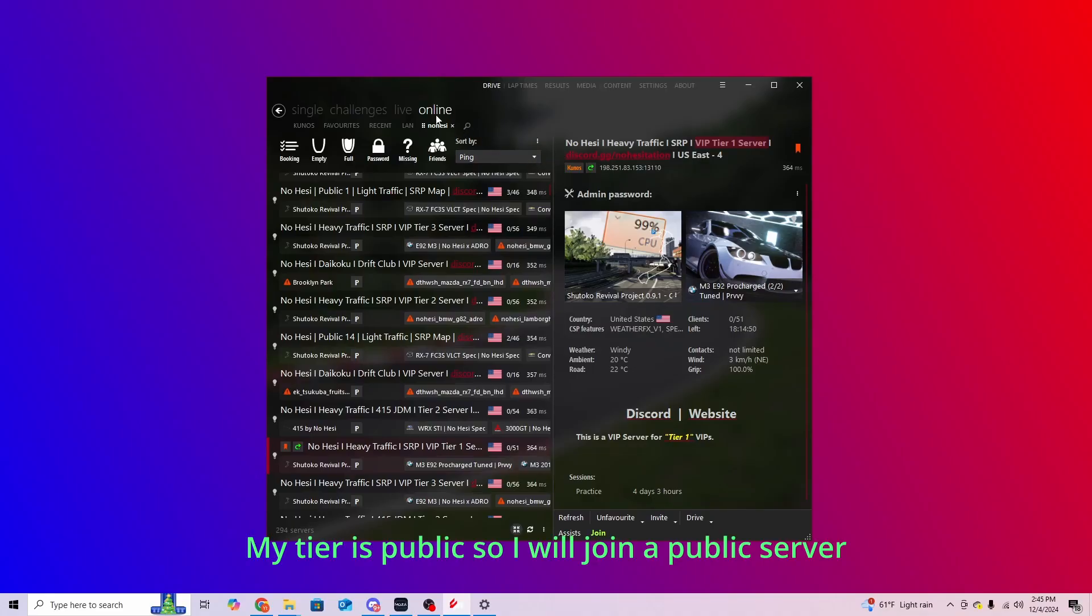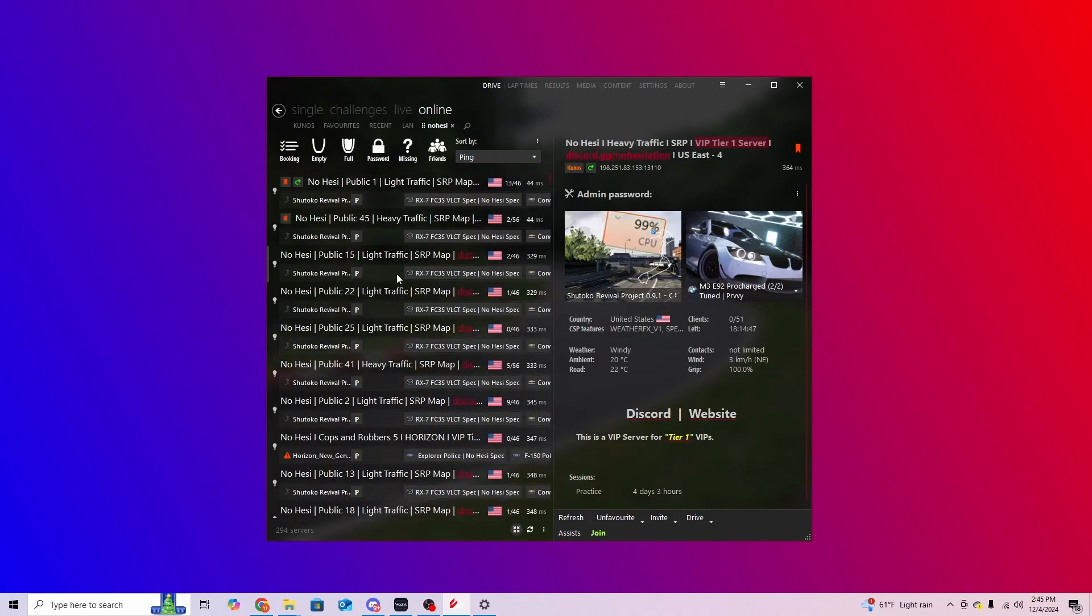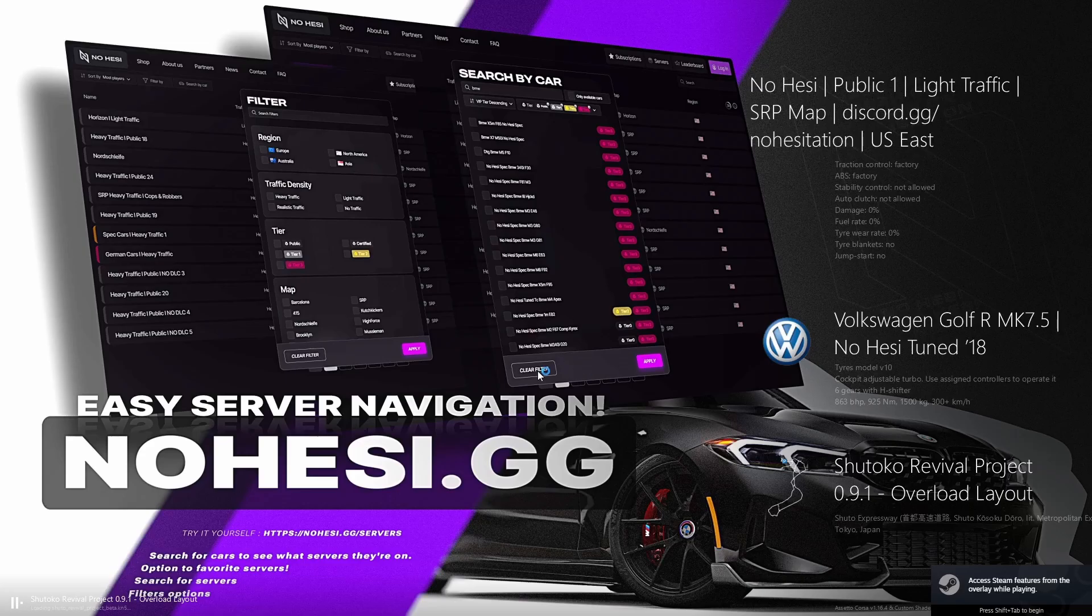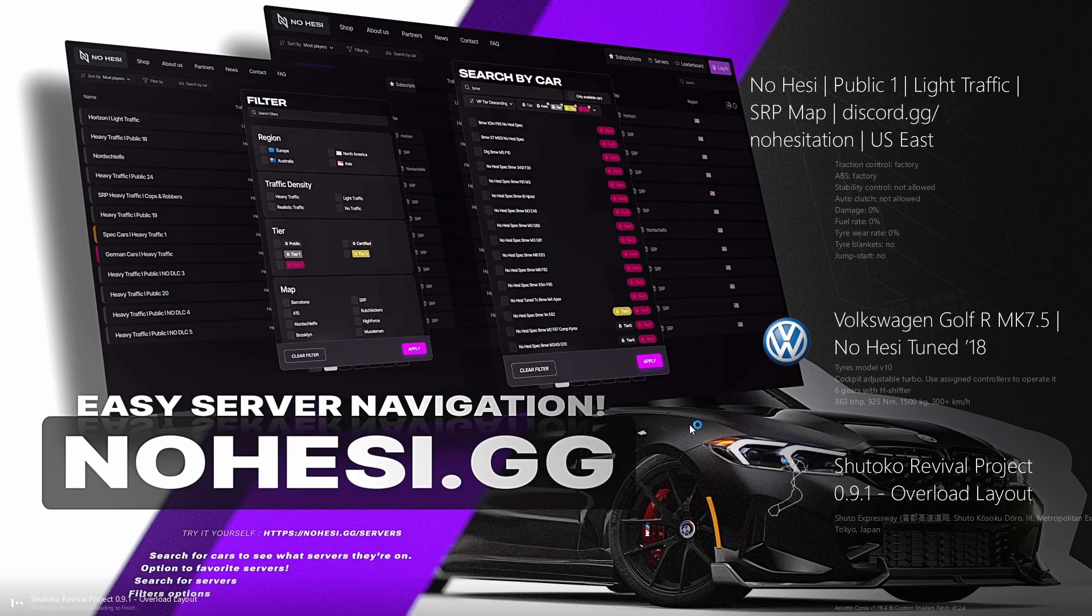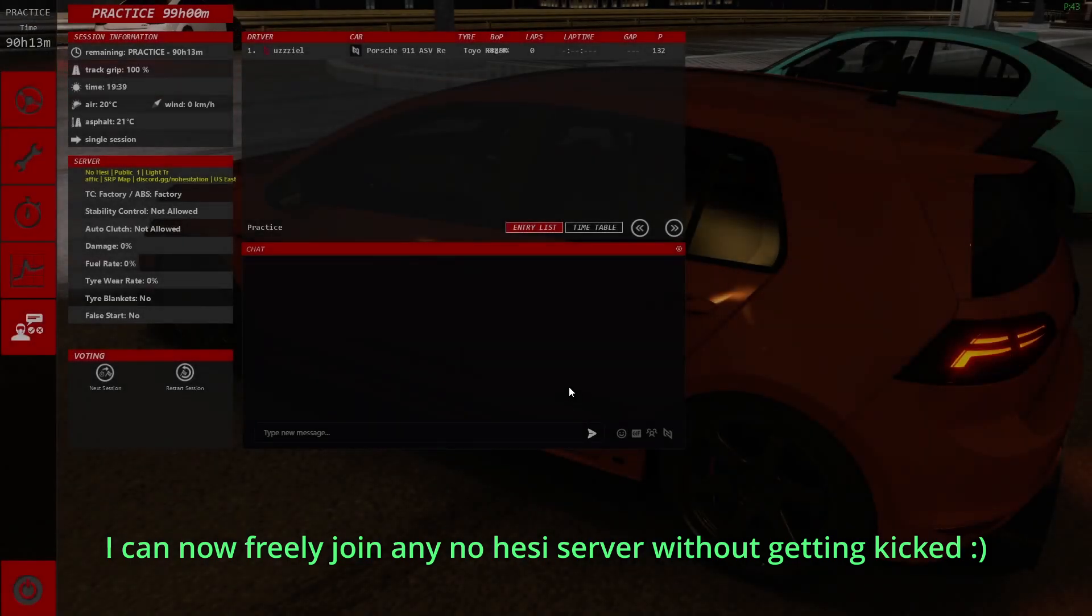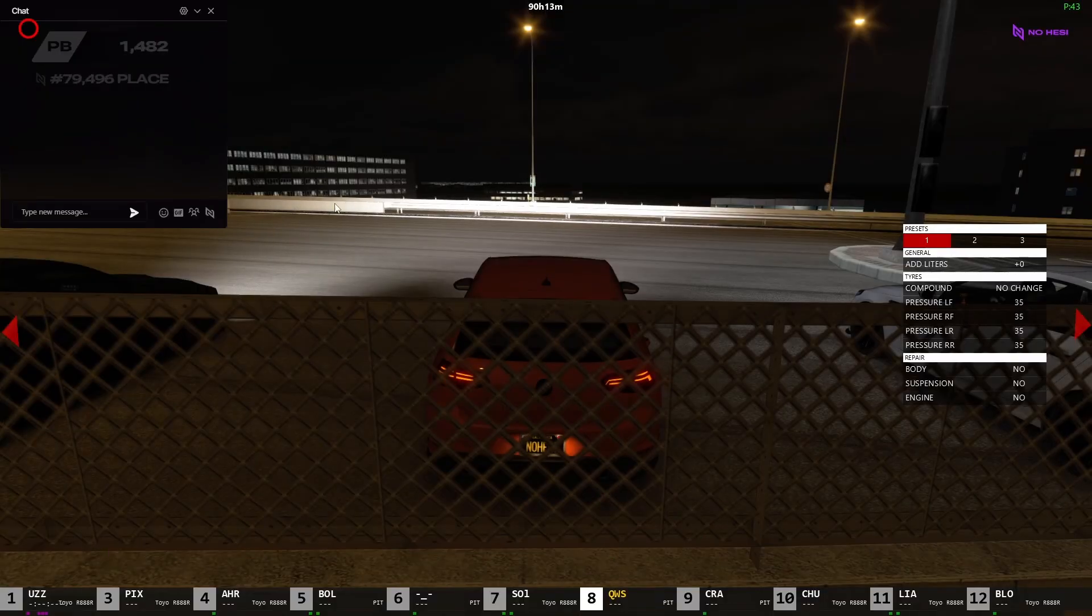My tier is public, so I will join a public server. As you can see, no Handshake error. I can now freely join any Nohezi server I want, without getting kicked.